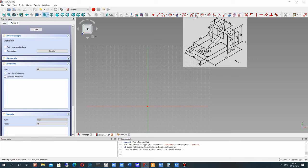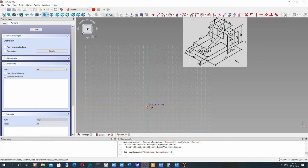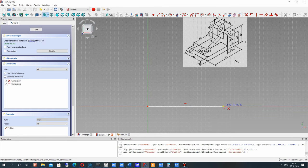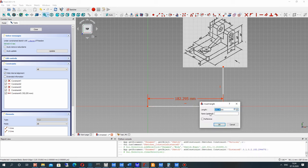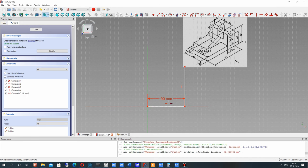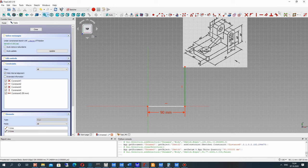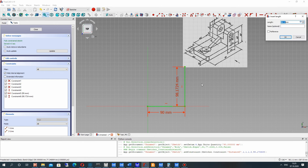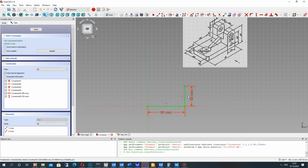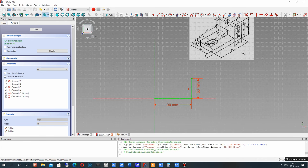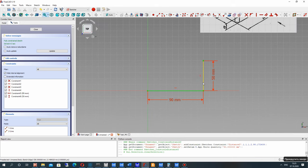Let's create this side of the body — it will be a 2D sketch of this part of the detail. Let's choose the line tool and set our first line, then set the vertical line and horizontal line. Let's set the dimensions: the horizontal line will be 90 millimeters, and the vertical line will be 50 millimeters. Now we have a green, fully constrained sketch.